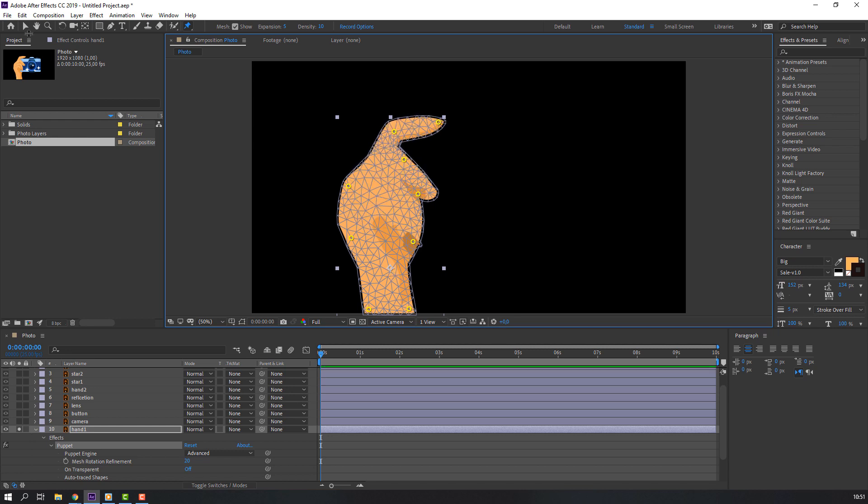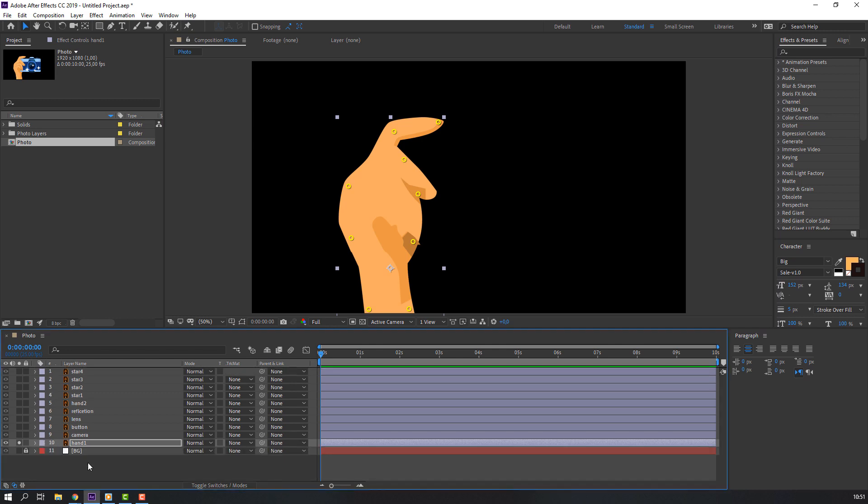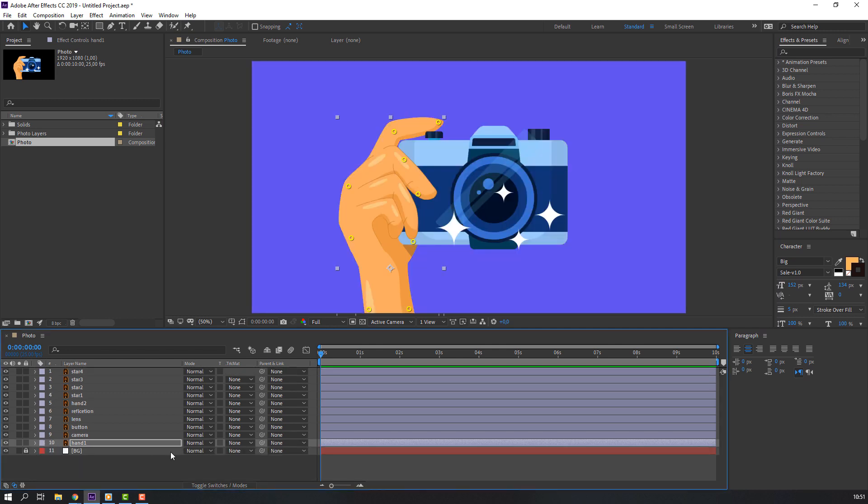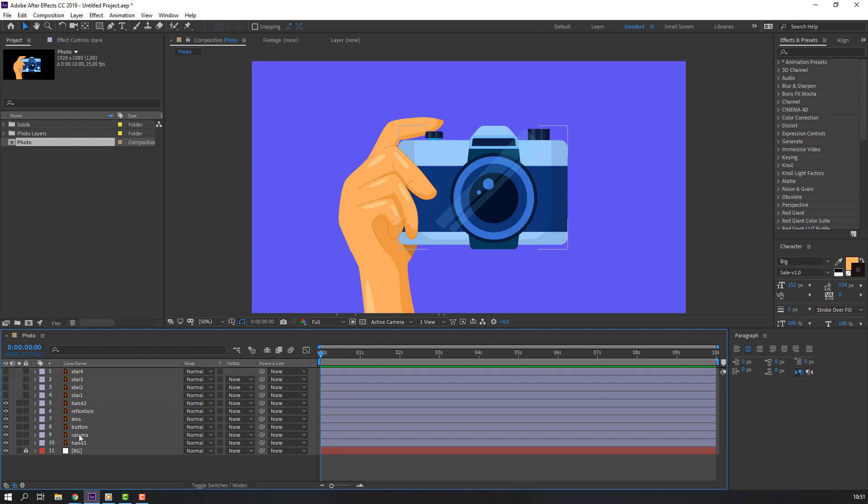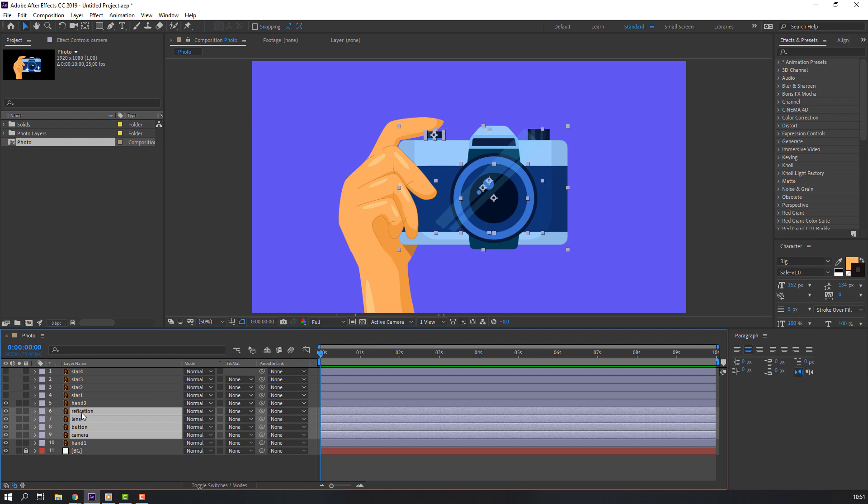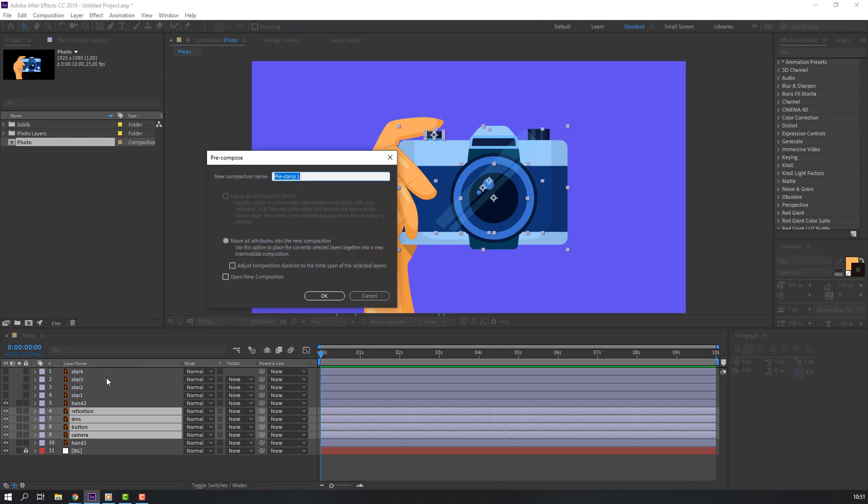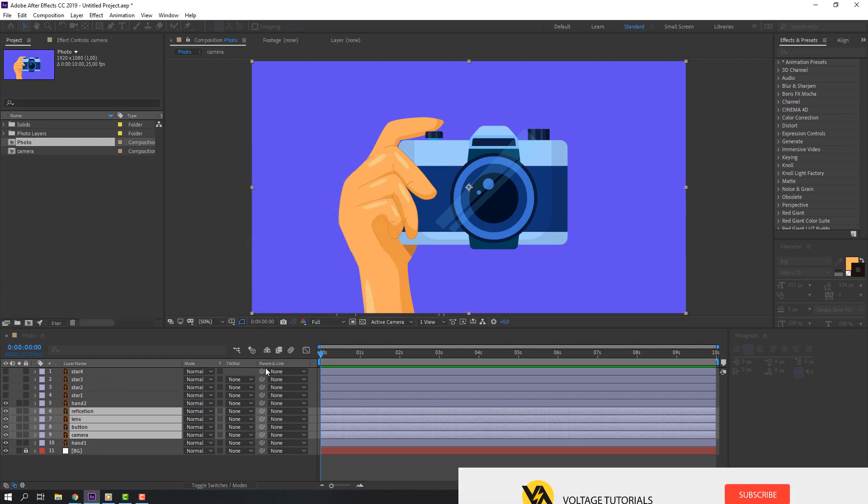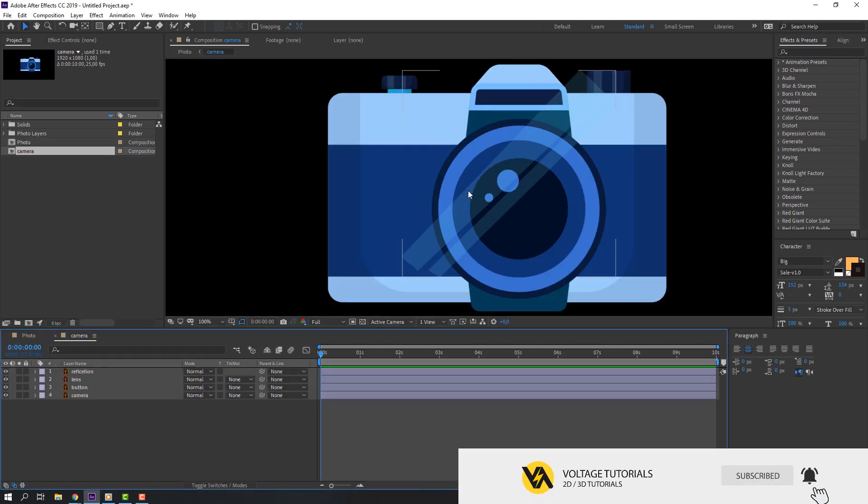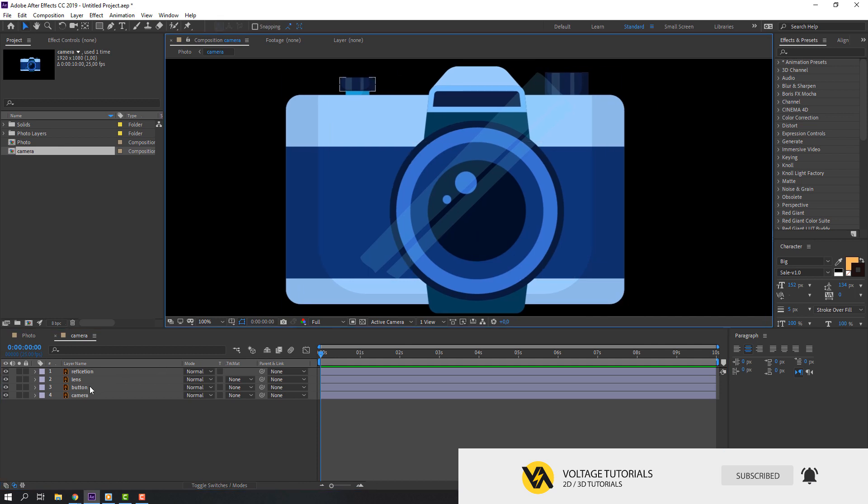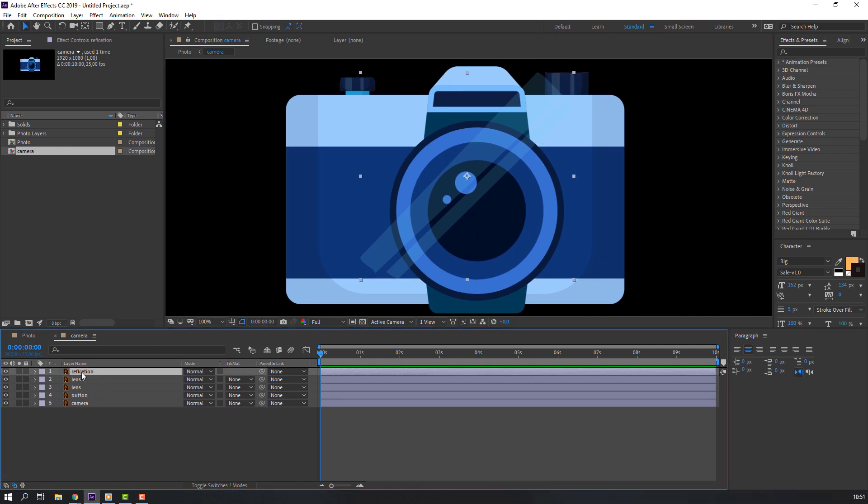Okay nice. Let's close pin and click here. Select these stars, height, and select camera, button, lens, reflection. Right mouse, pre-compose and add pre-compose name 'camera' and click OK. Then open camera, select lens, control D for duplicate, select reflection.